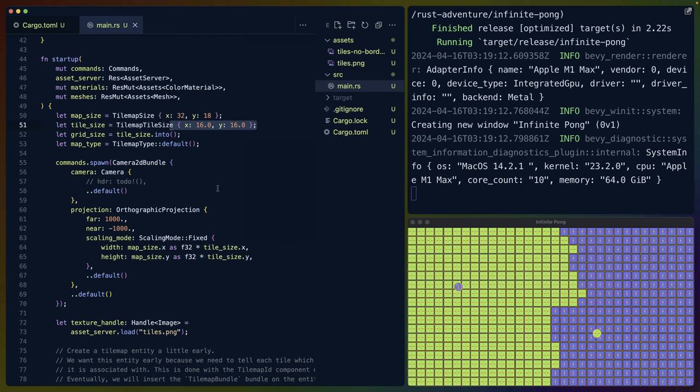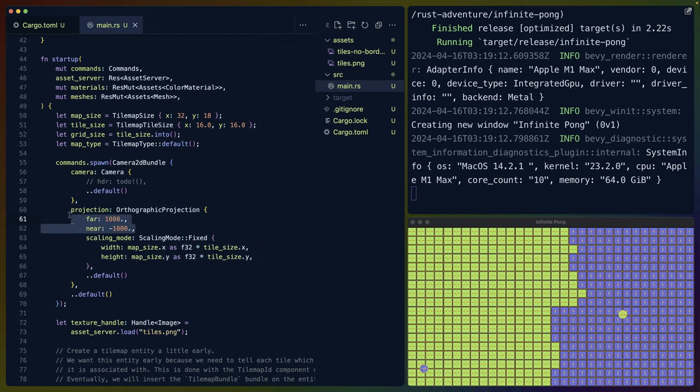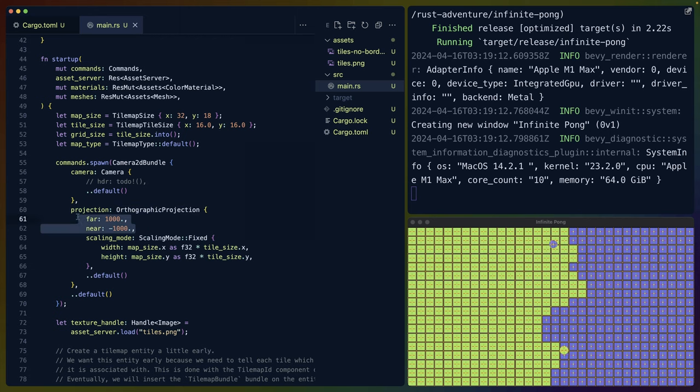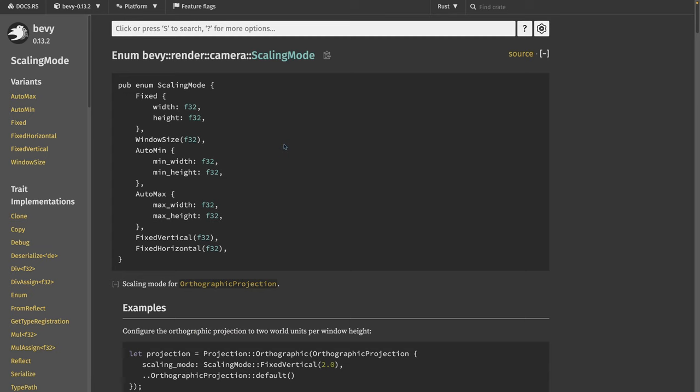The reason it doesn't quite look like that exactly is because we have set a custom orthographic projection. The far and the near values here for our projection on our camera are the same default values you would get if this whole camera 2D bundle was just the default values.